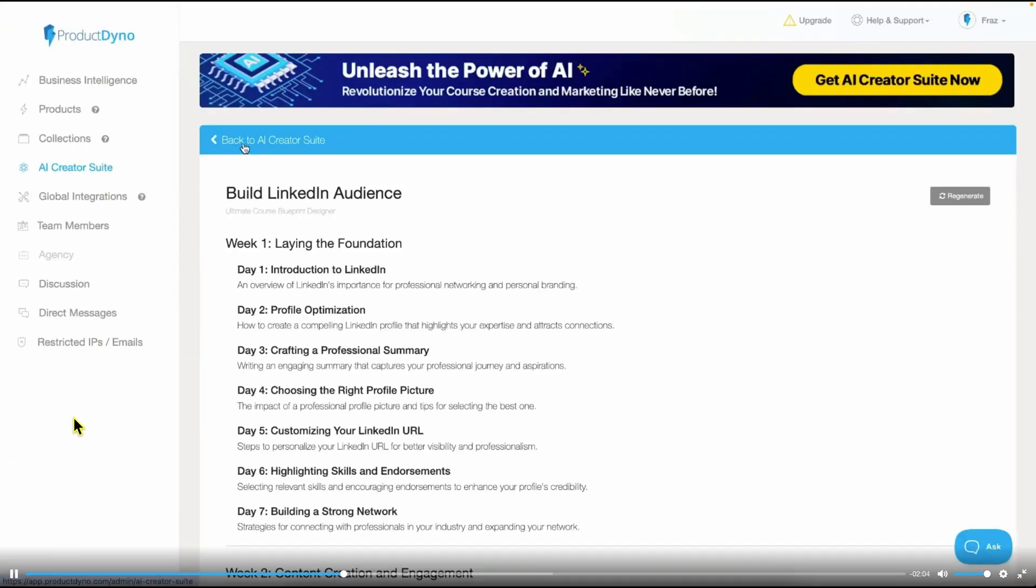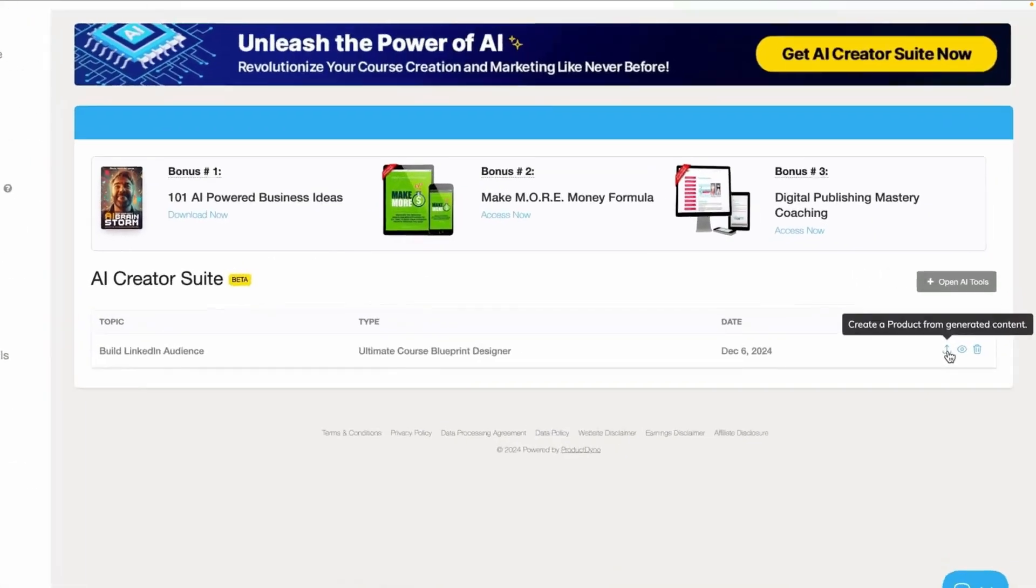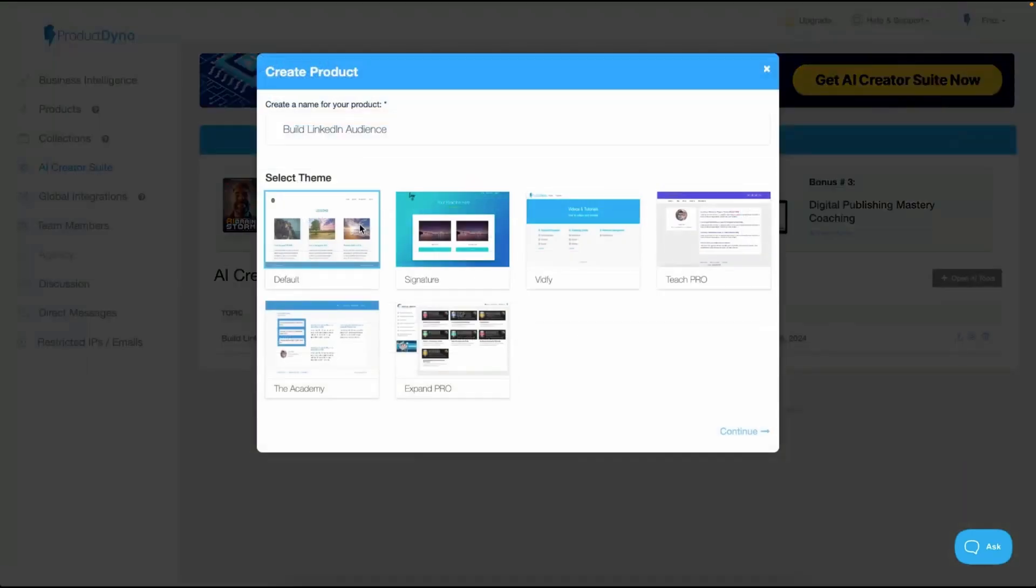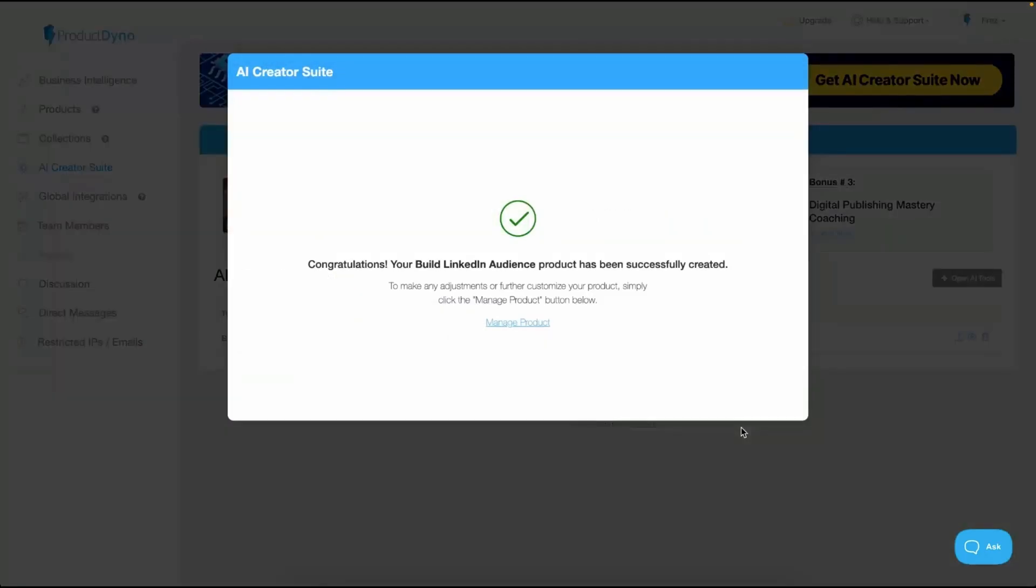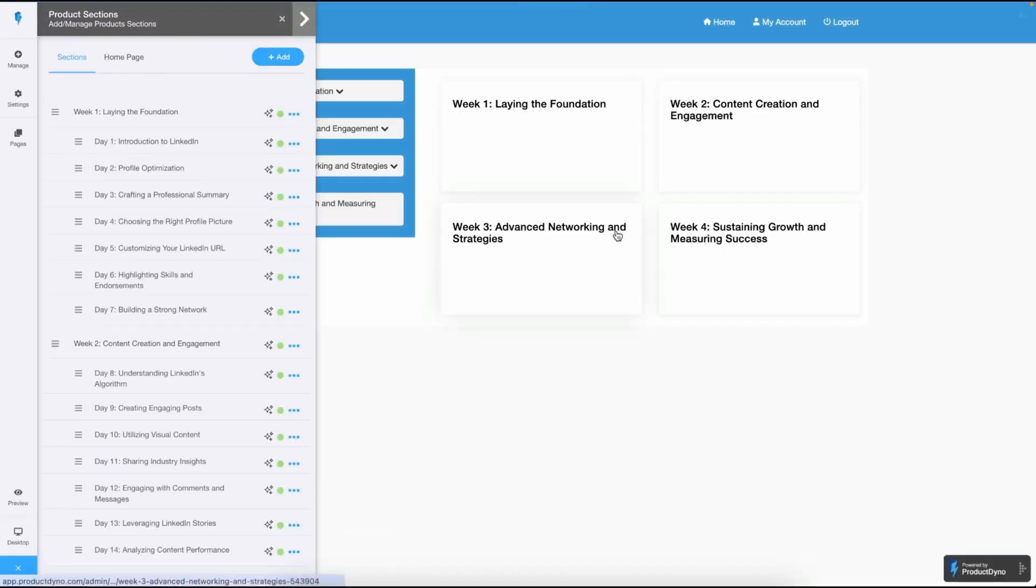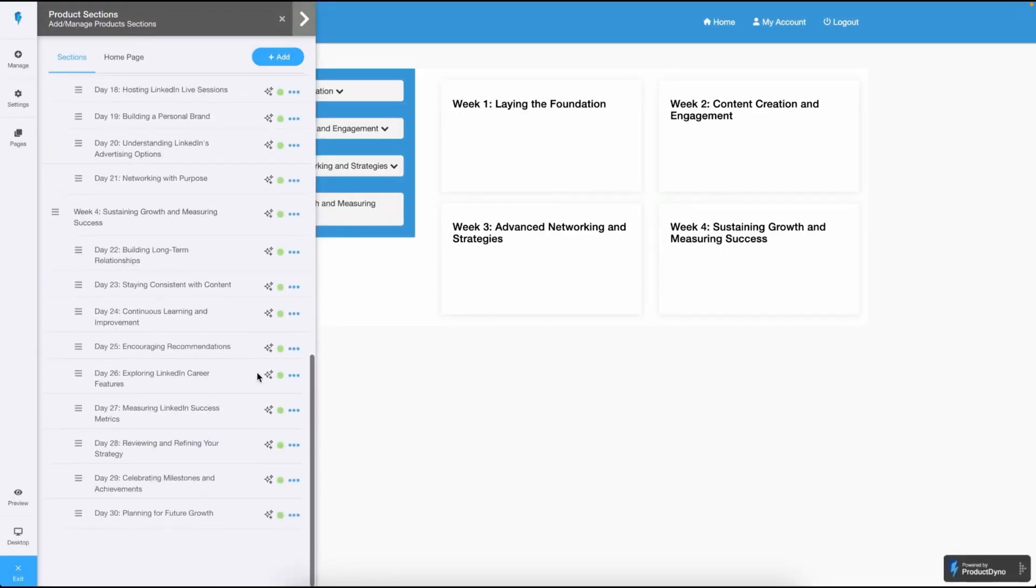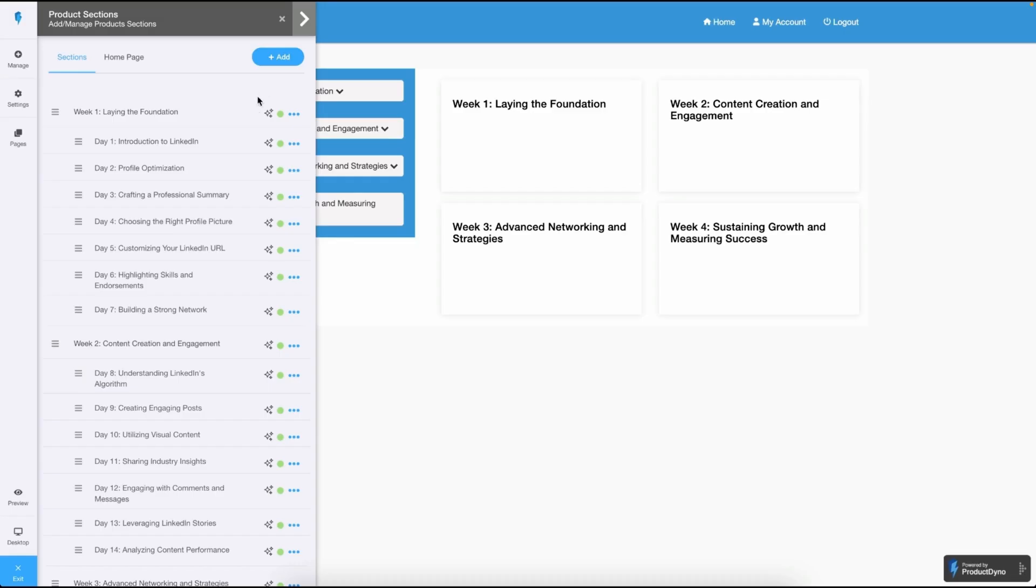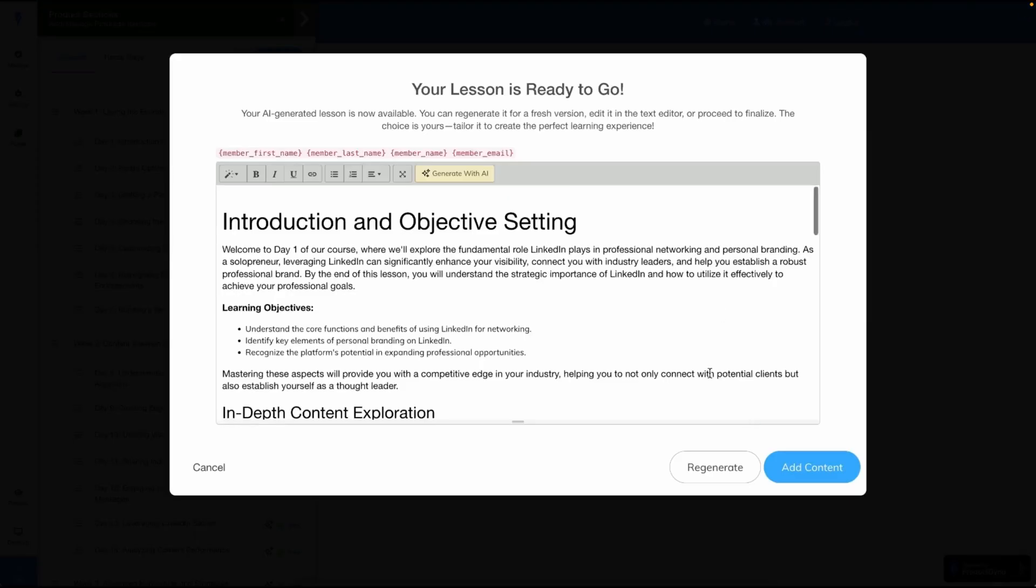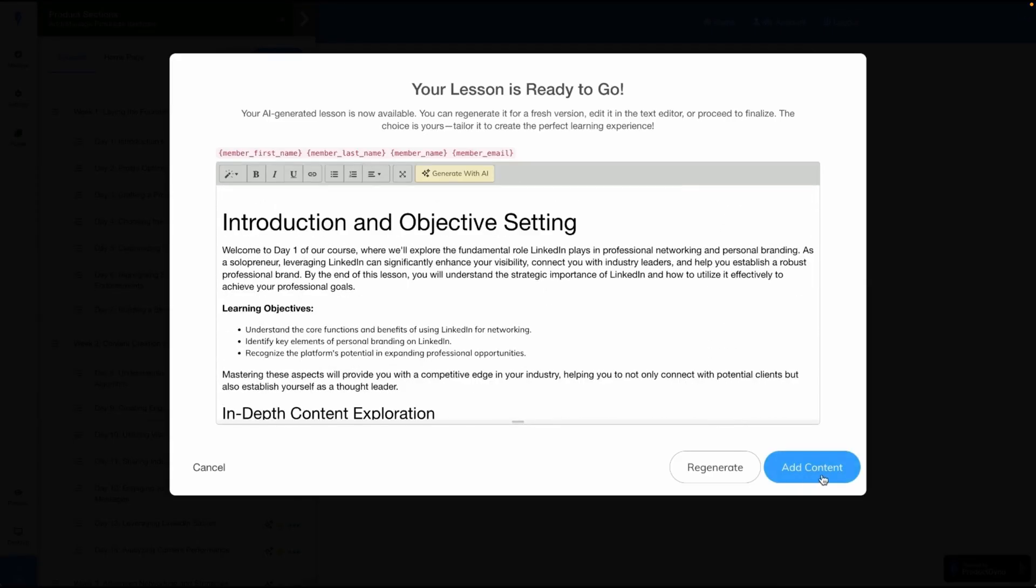Now, click back to AI Creator Suite and you'll notice an icon labeled Create a Product from Generated Content. Click on it to open a wizard where you can select a theme. I'll go with the Academy theme and click the Continue button. In less than a second, your entire product is ready. Next, click on Manage Product, which takes you to the Product Manager. You can access your content via the Content Designer. Here, you'll find all the content outline generated for your course.